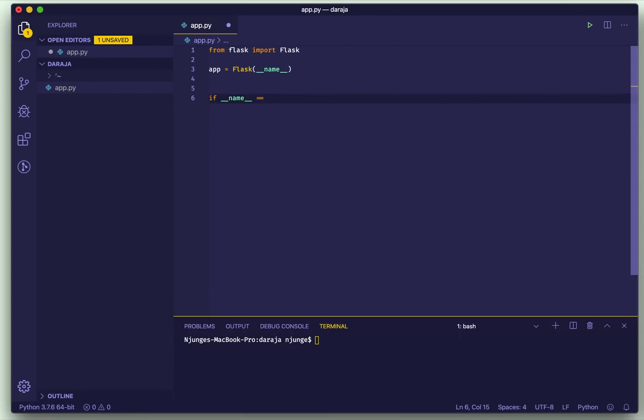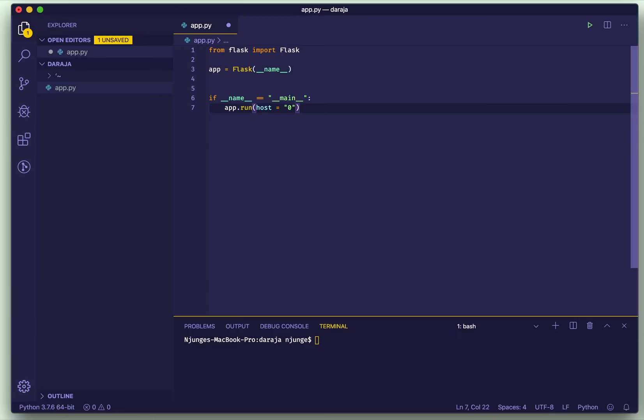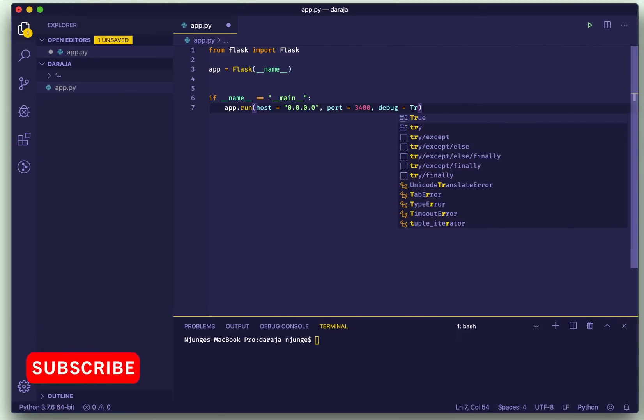Then we want to run Flask directly from the terminal, so I'll provide host. Now because I want it to be reachable from my IP, I'll put zero, then I'll change my port to 2300.